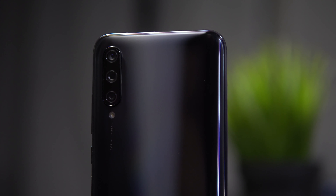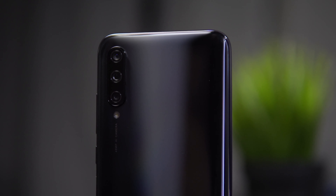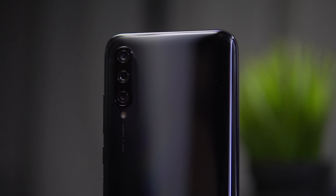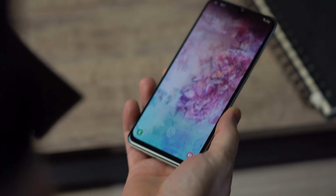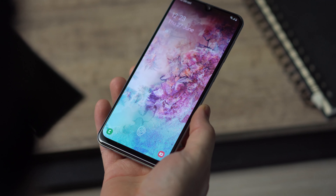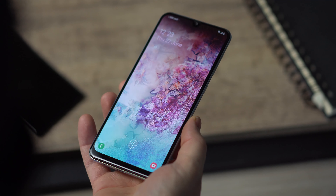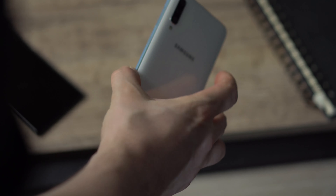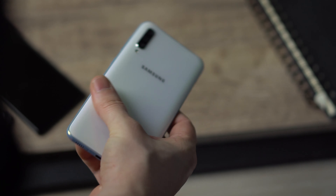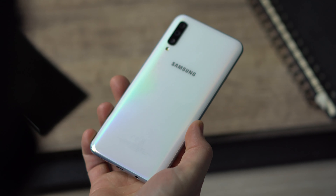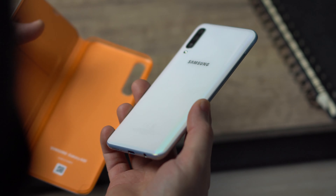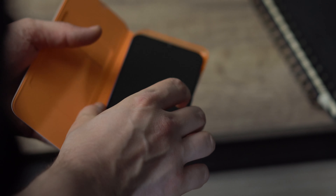However, if I had to declare a winner up to this point I would go with the Samsung Galaxy A50. But there is one more category — the camera — and both have a triple camera setup, so this is going to be interesting.